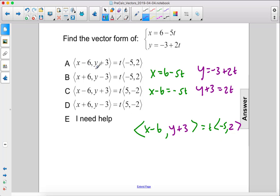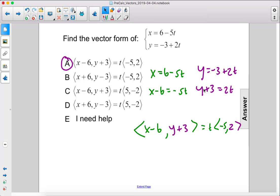So x minus 6, y plus 3, negative 5, 2 — the answer is A.